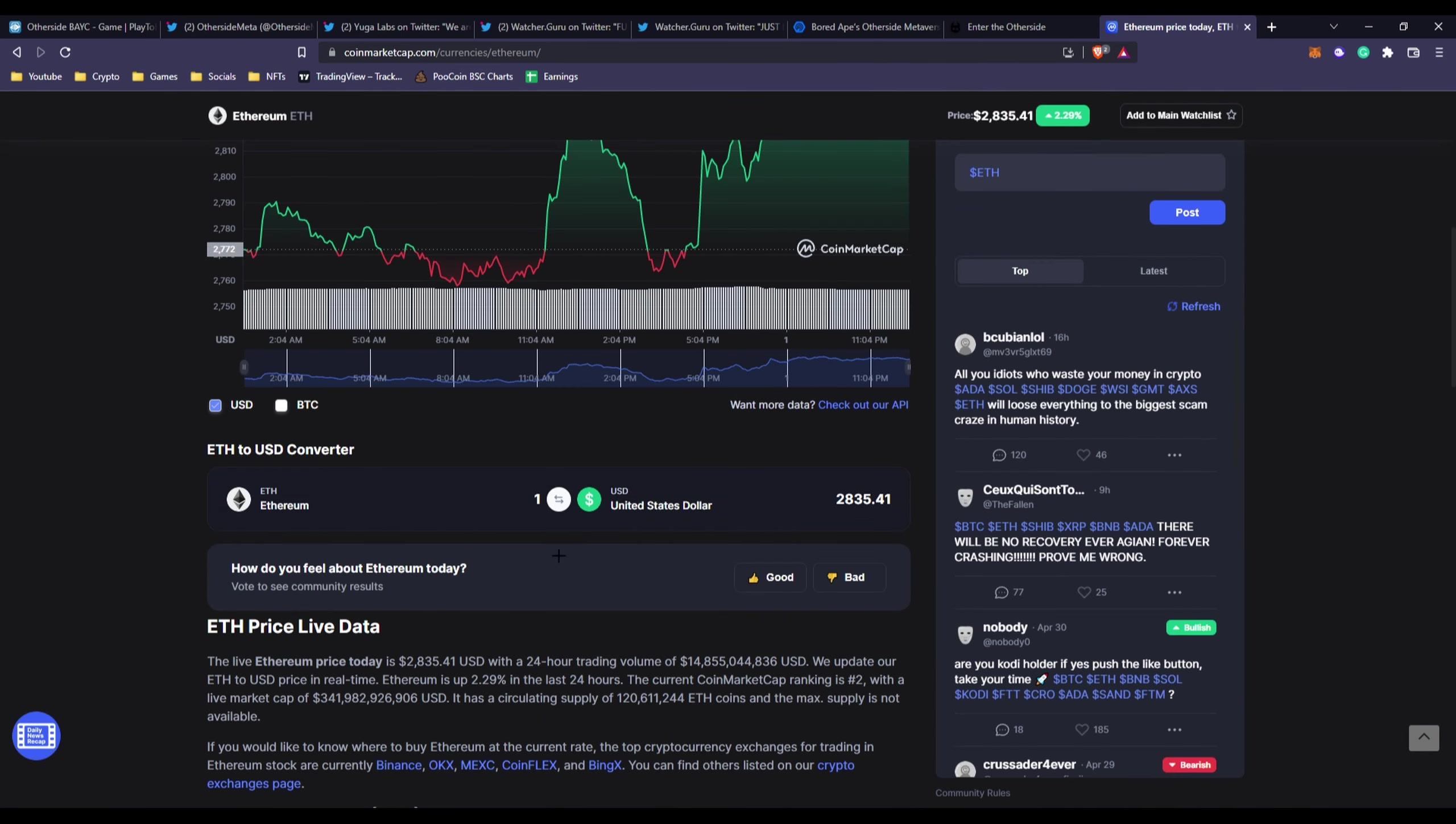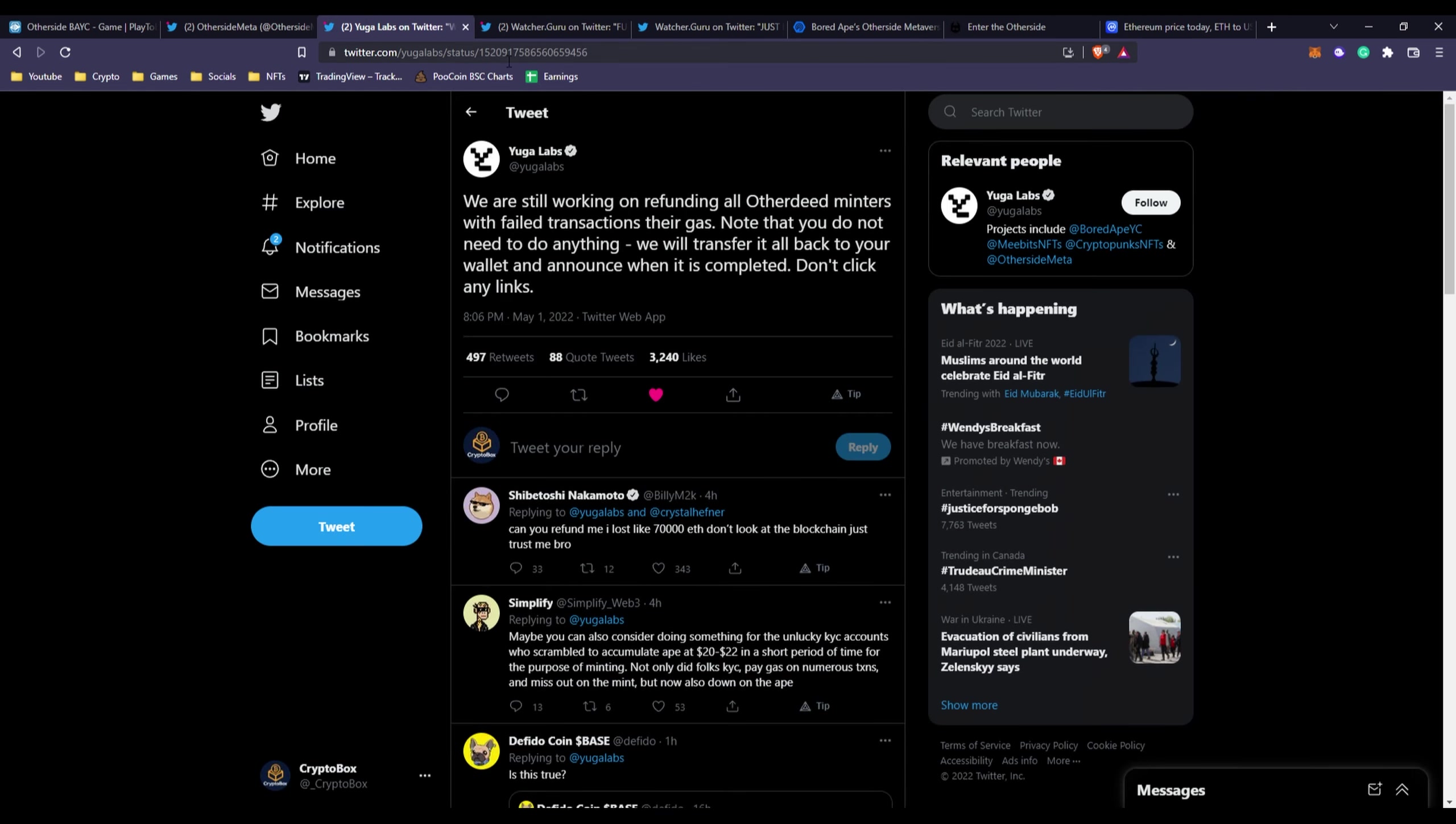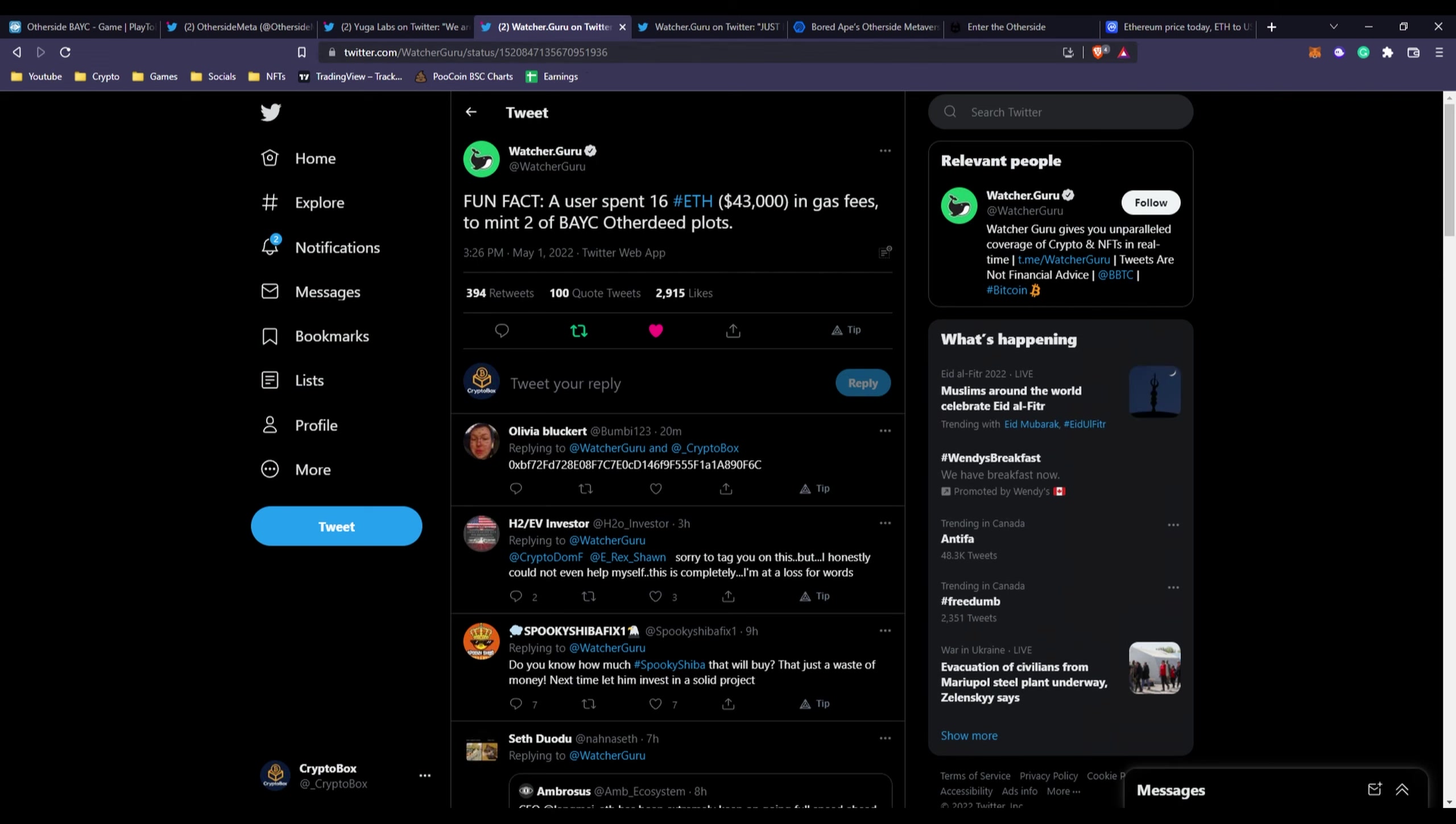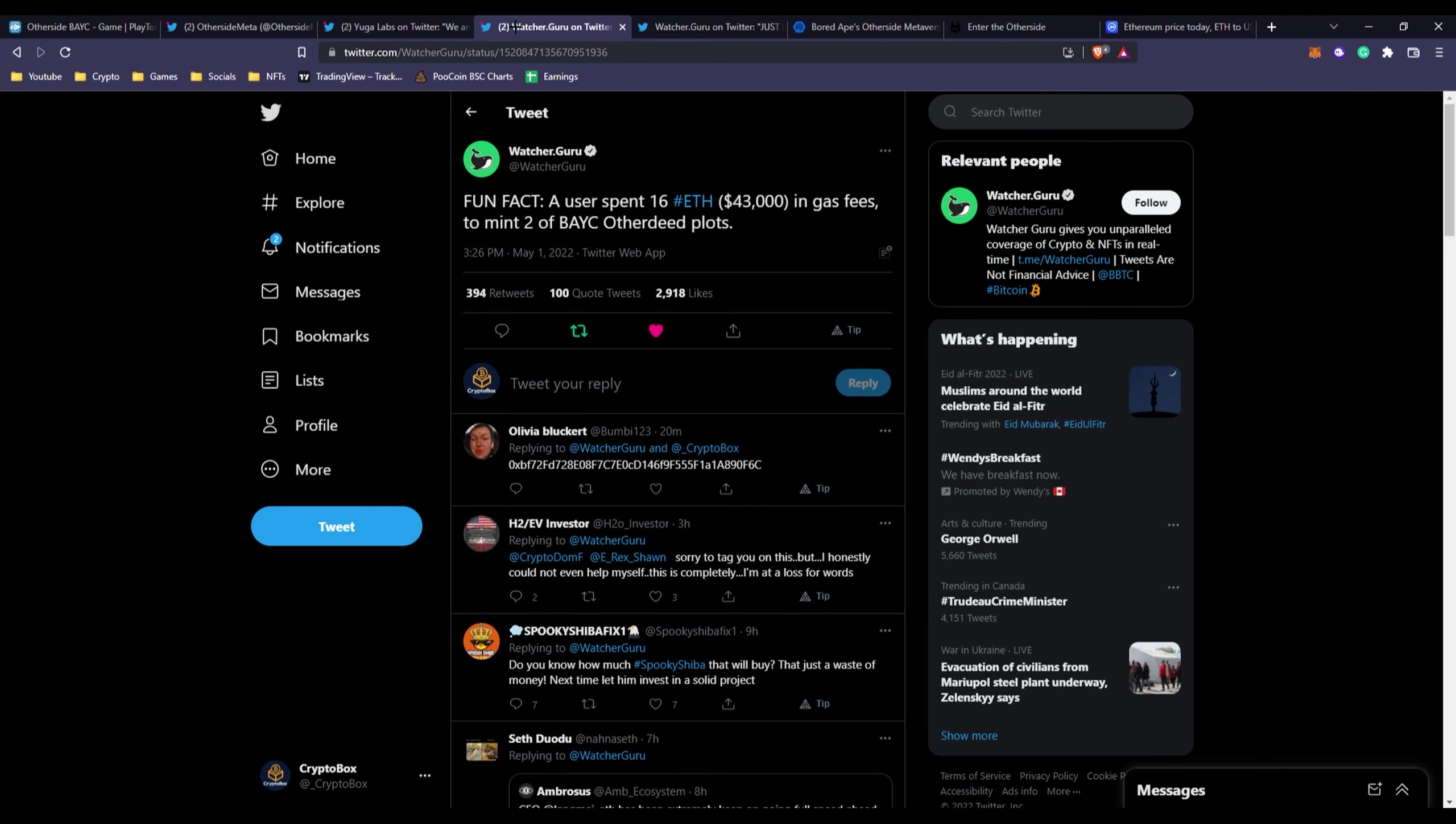Originally the price of minting without gas fees was six thousand five hundred dollars, about 2.3 ETH. A person spent 16 ETH without the actual price of the mint - all on gas fees. They lost over forty thousand dollars in gas fees to mint only two BAYC Other Deed plots.